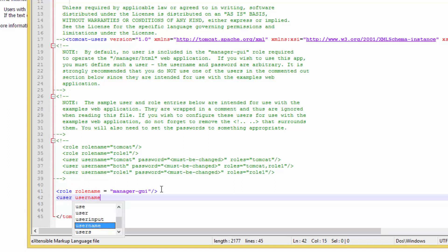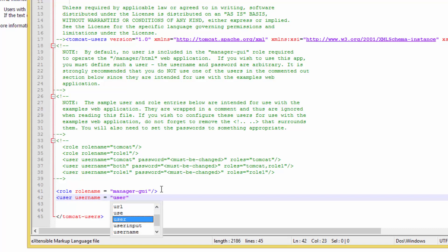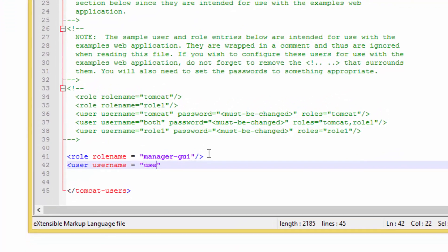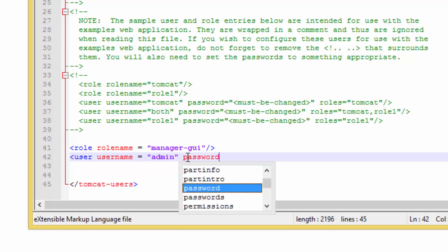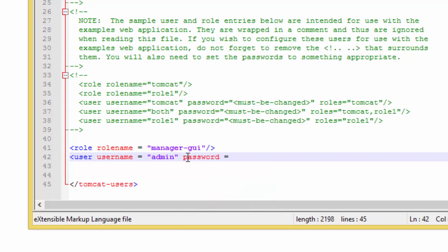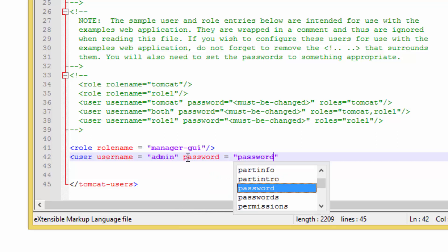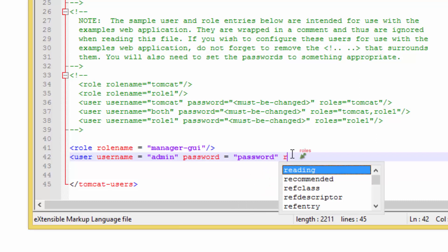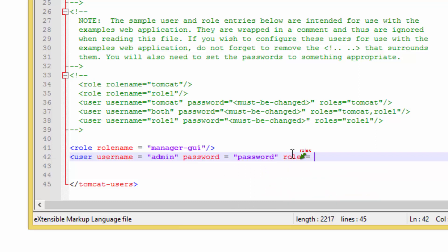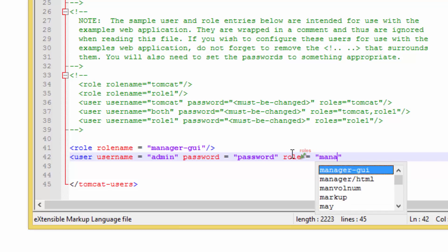User username equals whatever you want to call it - let me call it admin. And password, I'll type password. And role equals manager-gui. Then we close the tag.